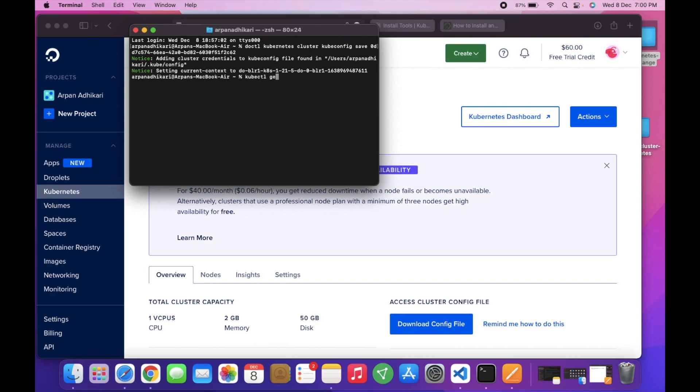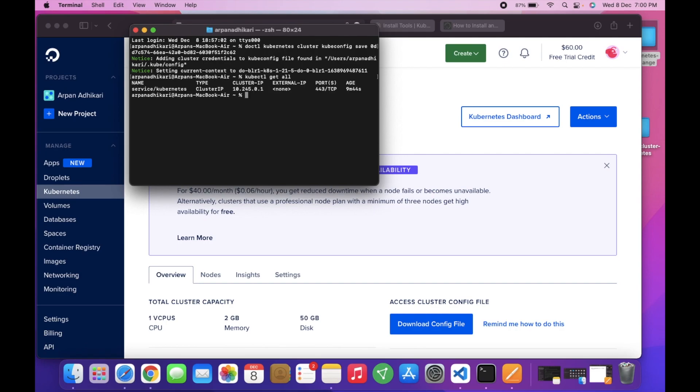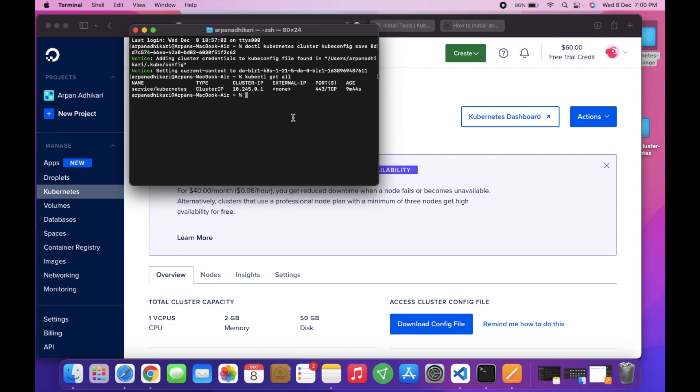Get all. You can see that the service Kubernetes with cluster IP is already running. Here is our Kubernetes cluster - it is up from 9 minutes 44 seconds. So now I will deploy the MongoDB cluster to this one.